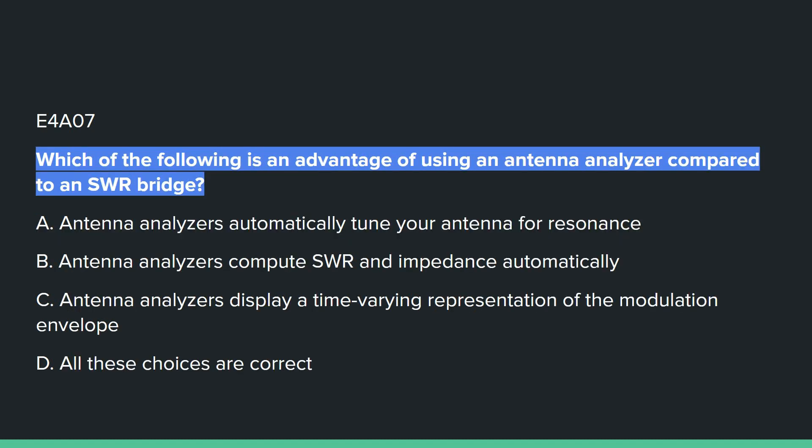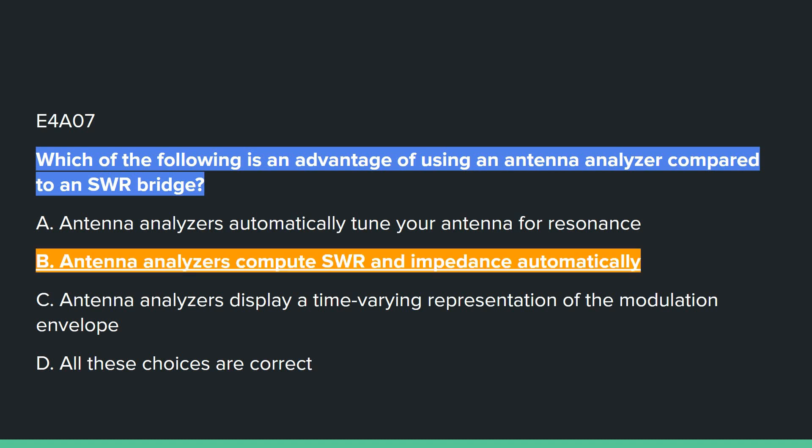E4A07: Which of the following is an advantage of using an antenna analyzer compared to an SWR bridge? Answer B: antenna analyzers compute SWR and impedance automatically.